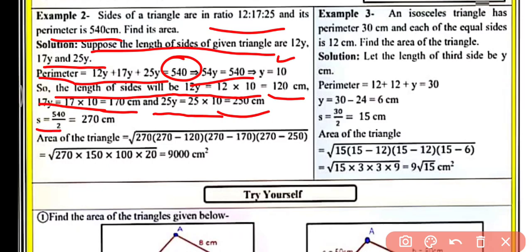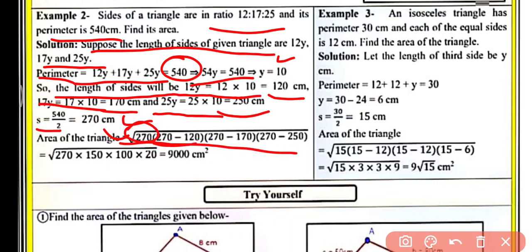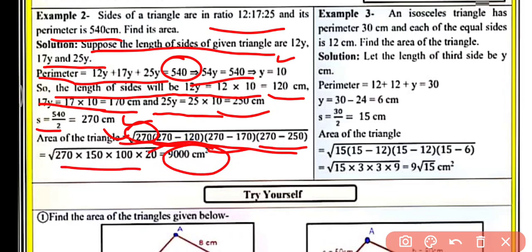Now the semi-perimeter is half of the perimeter: 540 by 2 equals 270 cm. Now the area of the triangle using Heron's Formula is under the root of S into (S minus a) into (S minus b) into (S minus c). Putting all the values, we get 9000 cm² as the area of the given triangle.